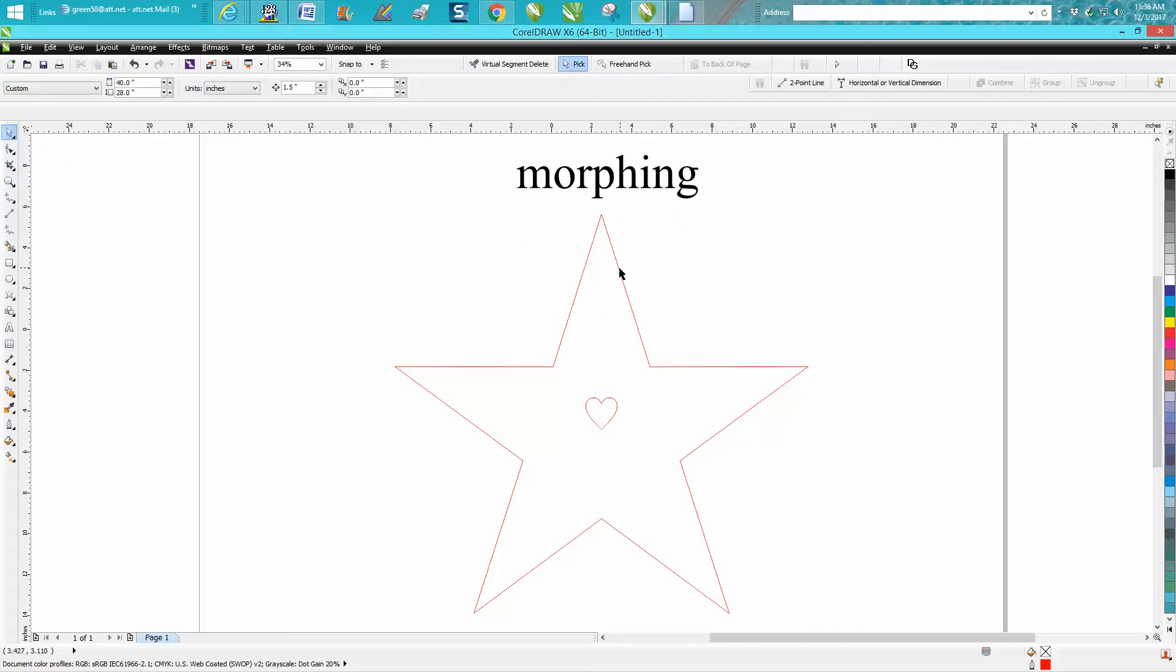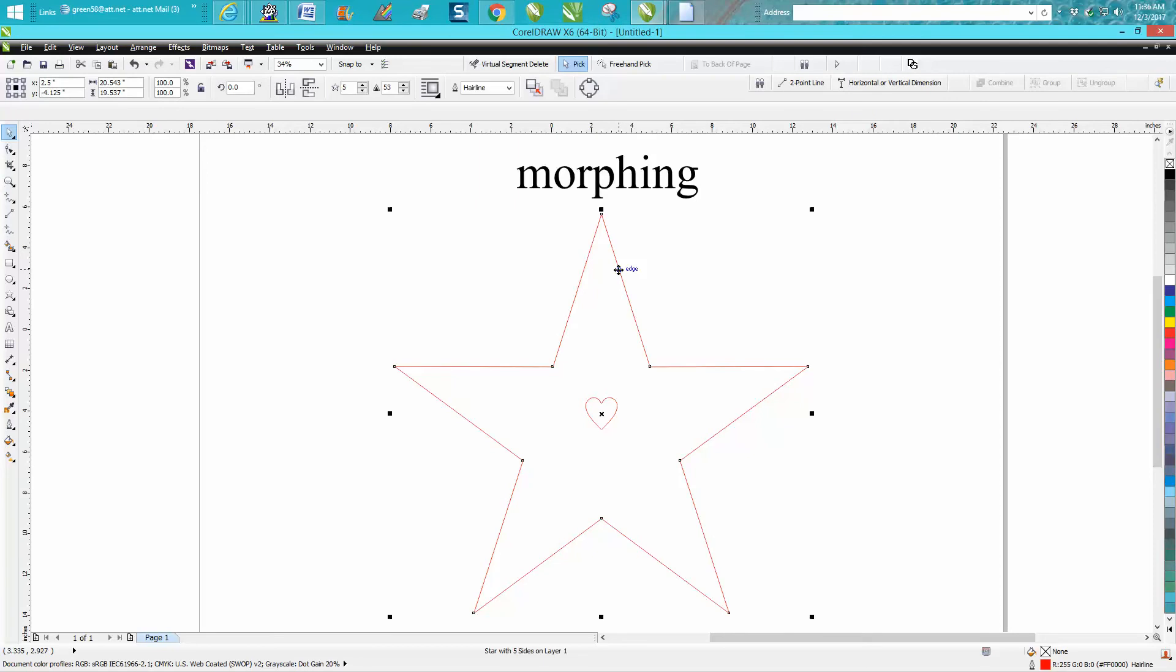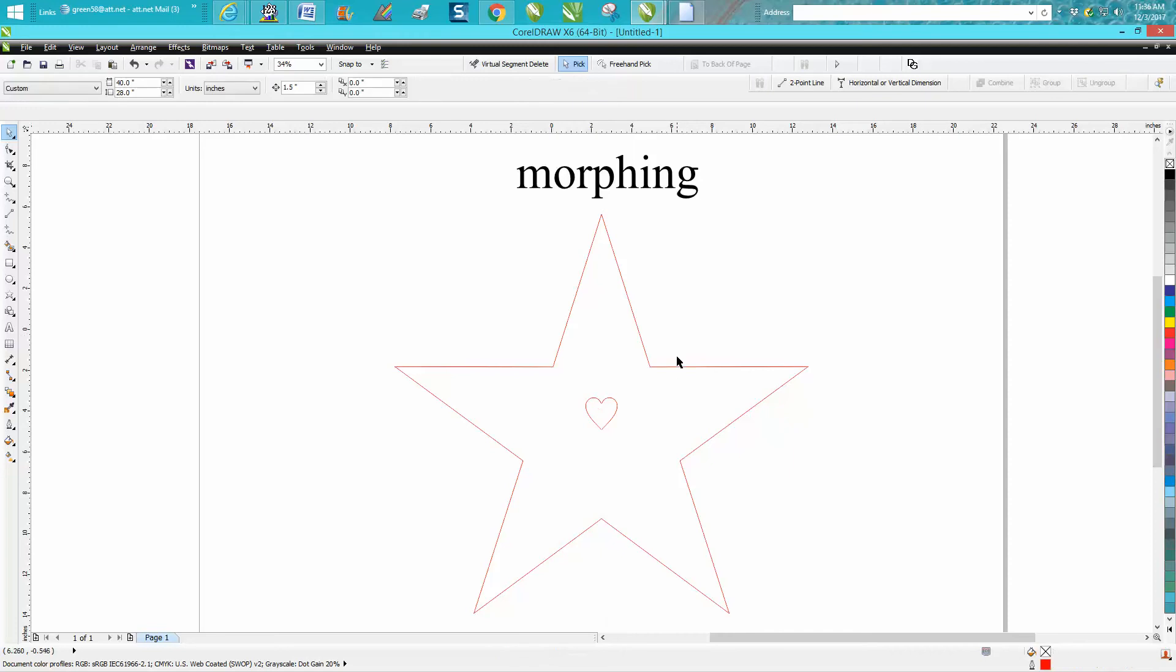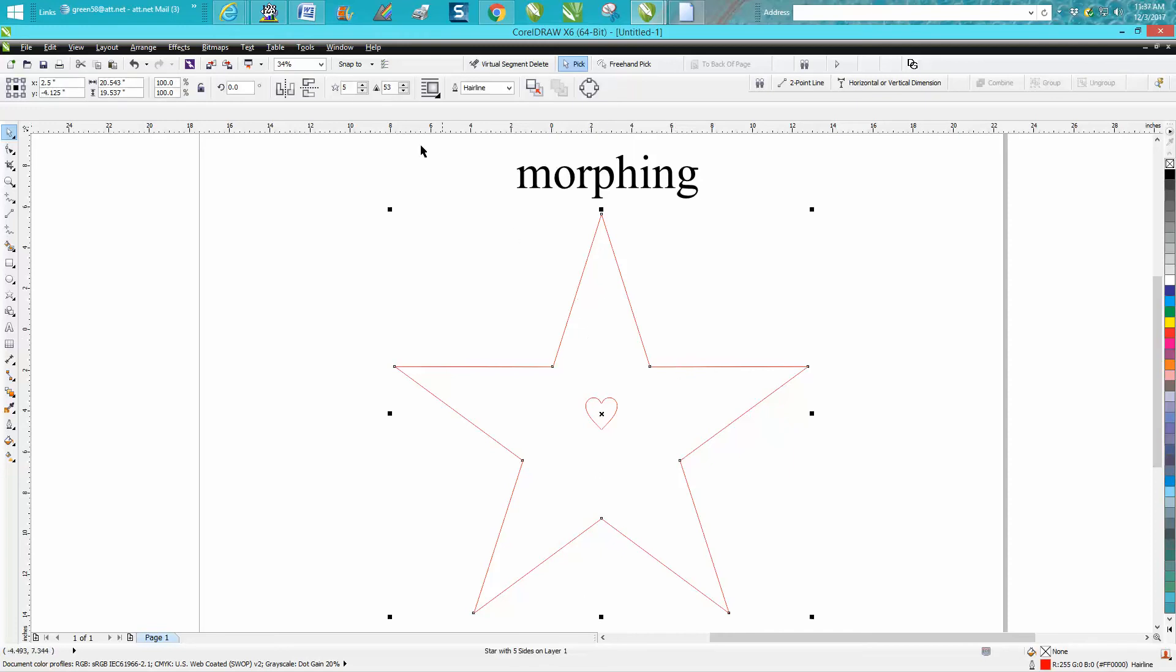As in previous videos, the heart is in the center and the star's in the center, but it doesn't look like it's in the center because it's not. This is a quirk of CorelDraw measuring somehow.